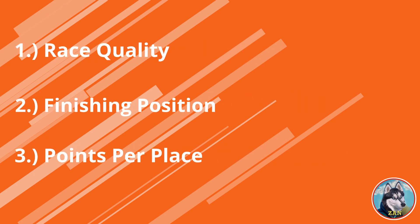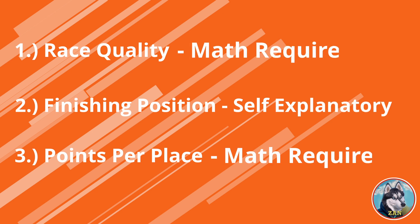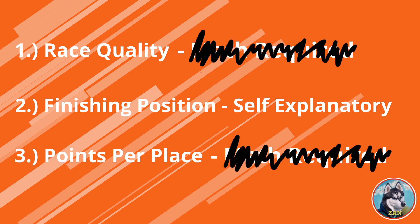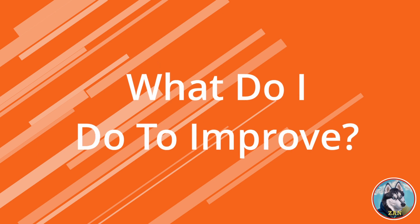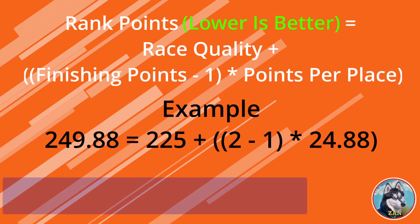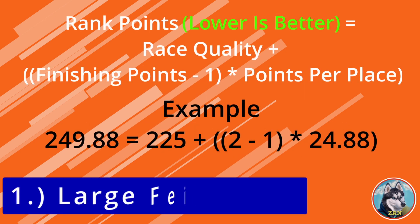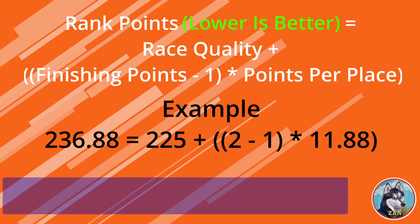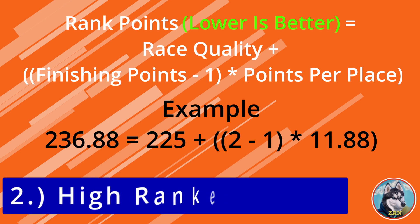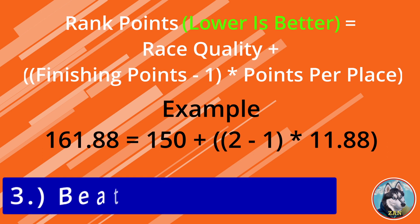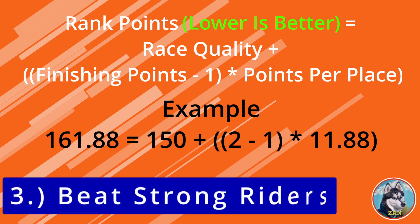Finishing position is self-explanatory. But race quality and points per place requires some math to calculate. If you're like me, you're not riding Zwift for a math lesson. So what takeaways do you need to know to improve your race ranking? Well, three key boxes to check include: one, entering races with large field sizes, as it reduces the points per place; two, having many strong riders in that race, as it increases the race quality; and three, beating individuals ranked higher than you.